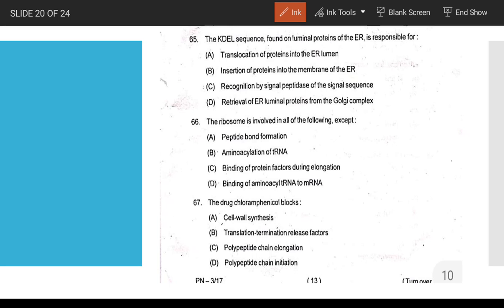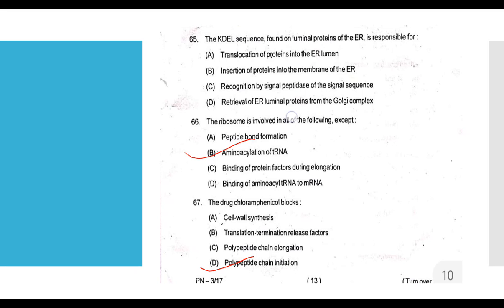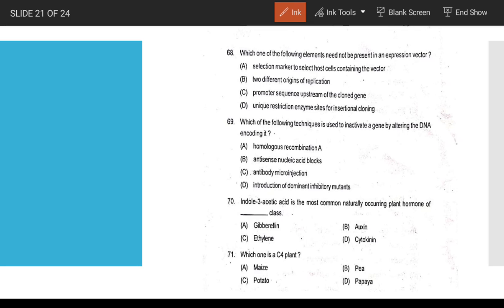Ribosome is involved in all of the following EXCEPT: amino acid activation. Peptide bond formation involves ribosome; elongation involves binding of aminoacyl-tRNA to ribosome. Chloramphenicol blocks polypeptide chain initiation.